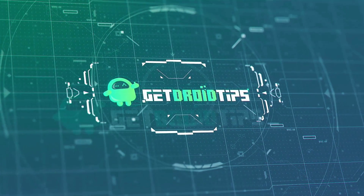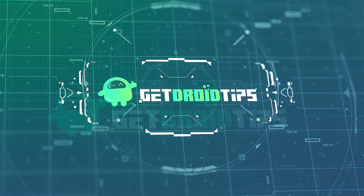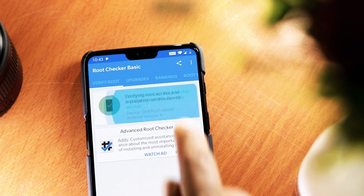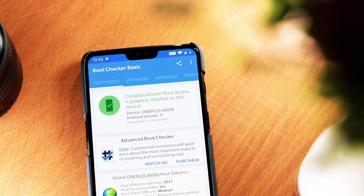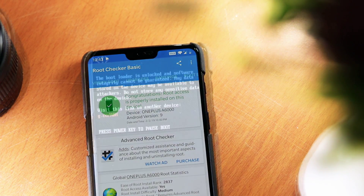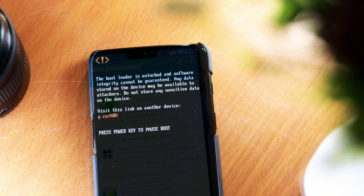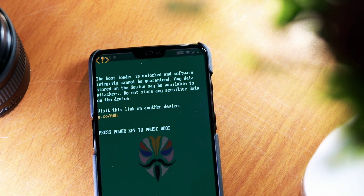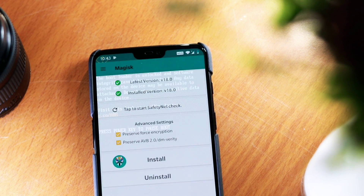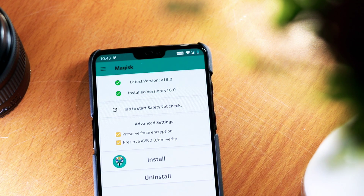Welcome back to GetYourTips. For this method, your device must be rooted, and you'll need an unlocked bootloader and Magisk installed. So let's get started.